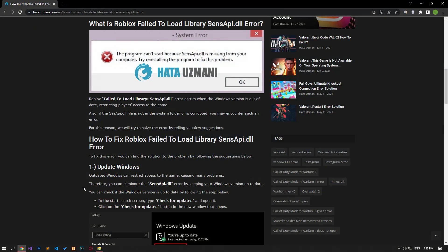Yes, in this video we have provided information on how to fix Roblox failed to load library sense API error. If the problem persists, you can comment.